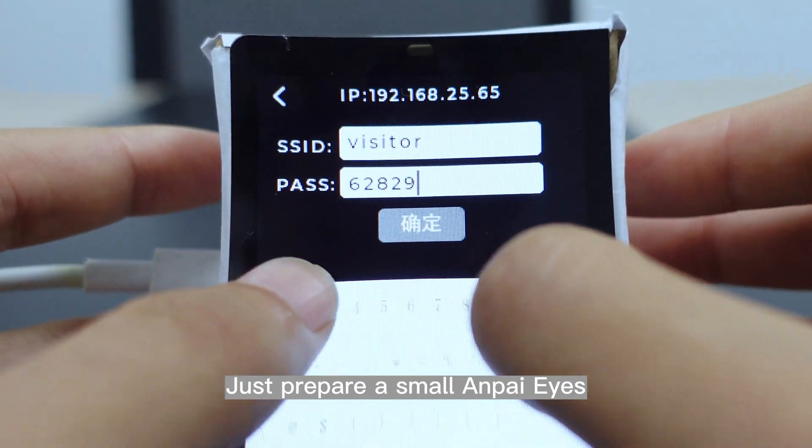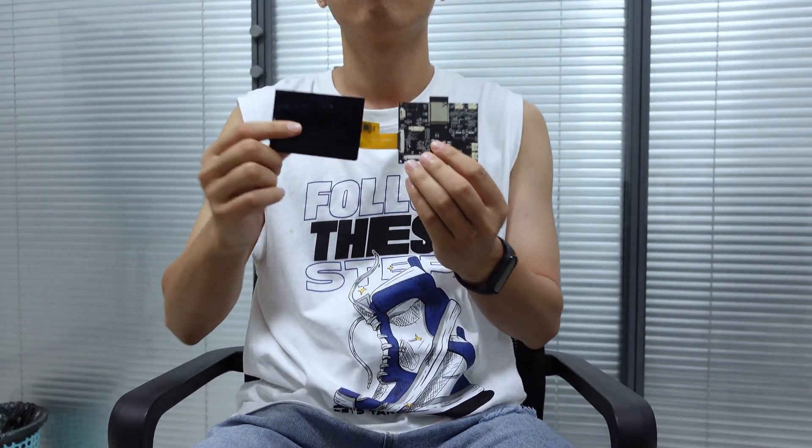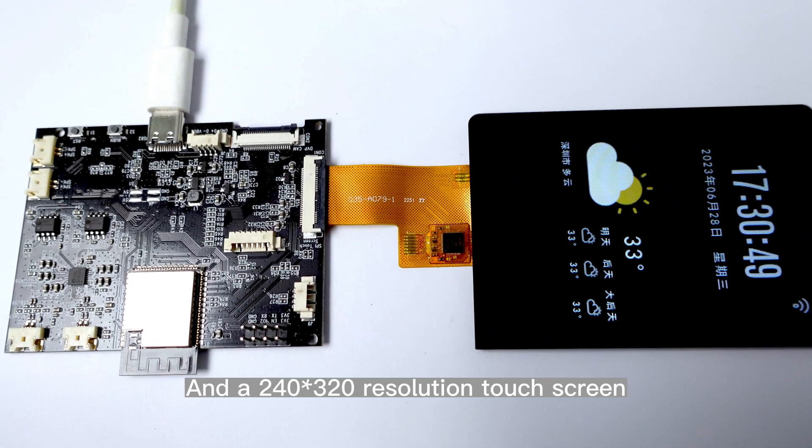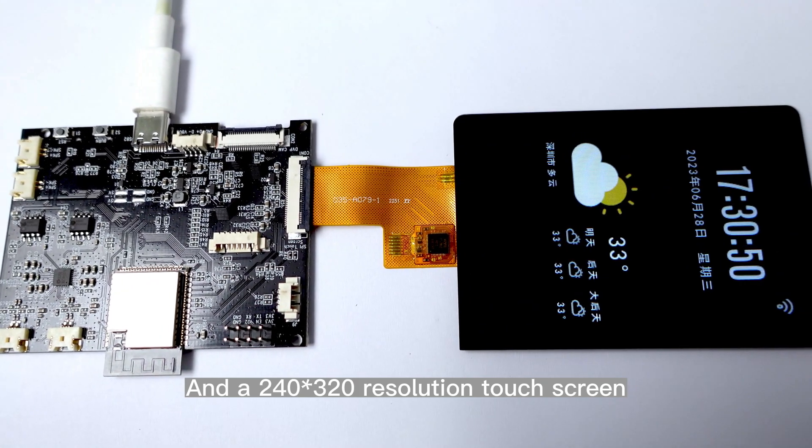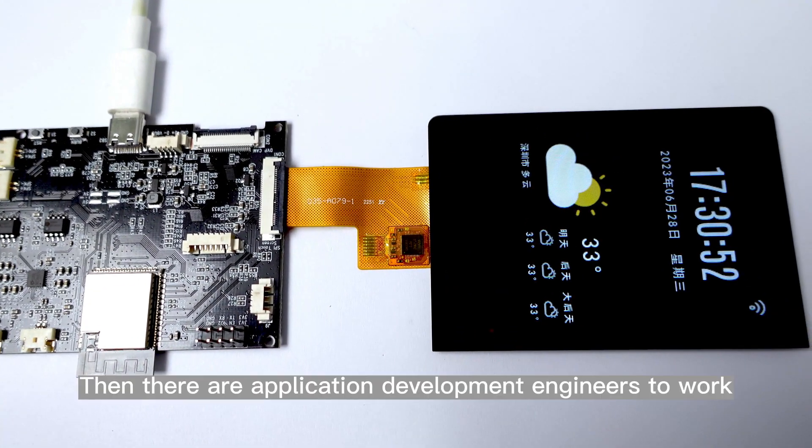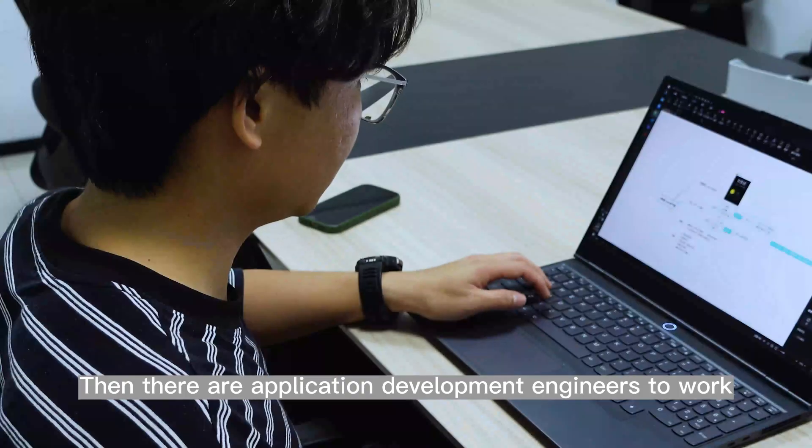Just prepare a small PyEyes and a 240 by 320 resolution touch screen. Then there are application development engineers to work.